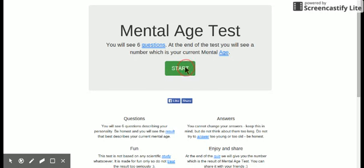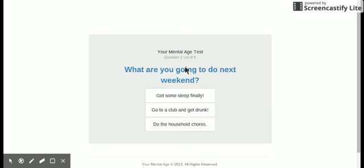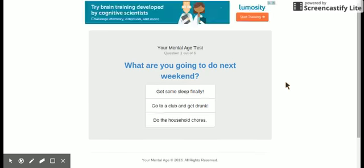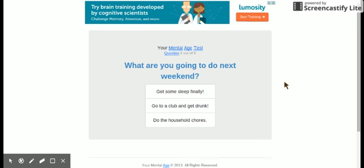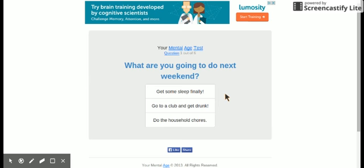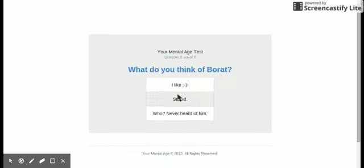So let's get started. What are you going to do next weekend? Get some sleep finally, go to a club and get drunk, or do the household chores? I'll get some sleep finally, because I am sleepy right now.